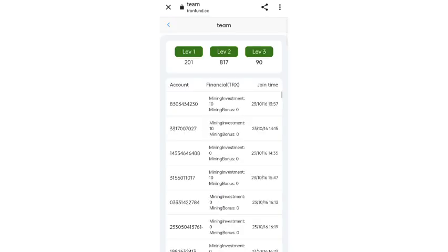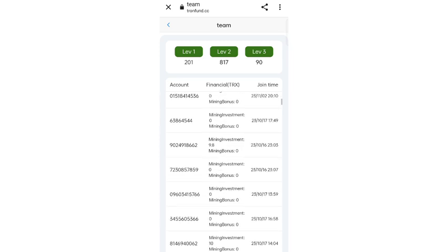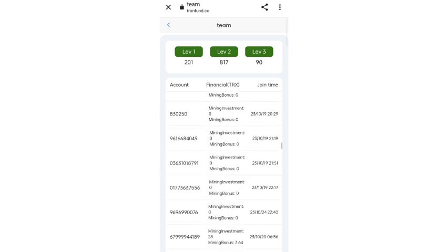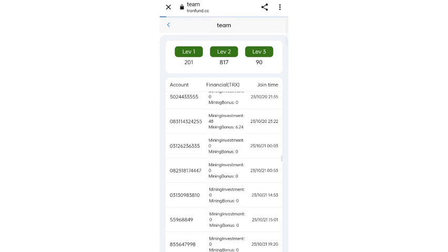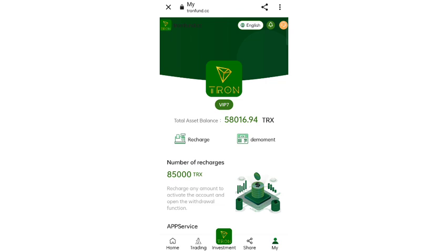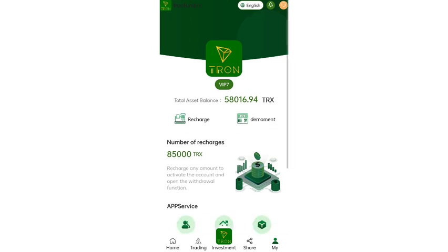In the team section you can see all details like account number, finance, TRS, and joined team members. If you want to join this site you can sign up using the link in the description. Now I will show you how to withdraw — click on withdrawals.